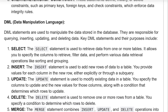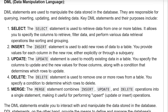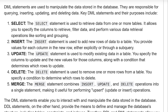Data Manipulation Language. DML statements are used to manipulate the data stored in a database. They are responsible for querying, inserting, updating, and deleting data. Key DML statements and their purposes include SELECT.